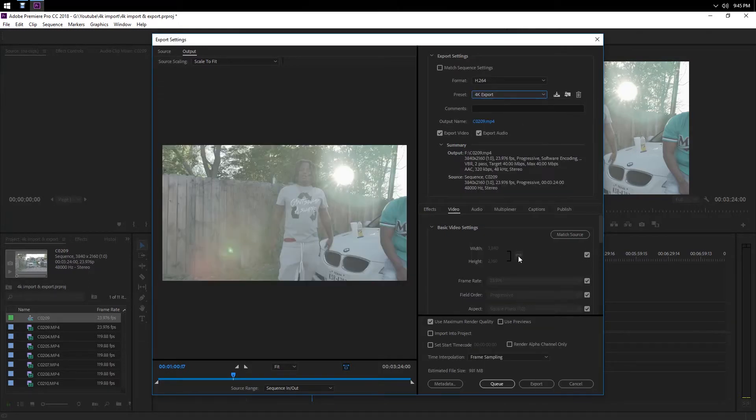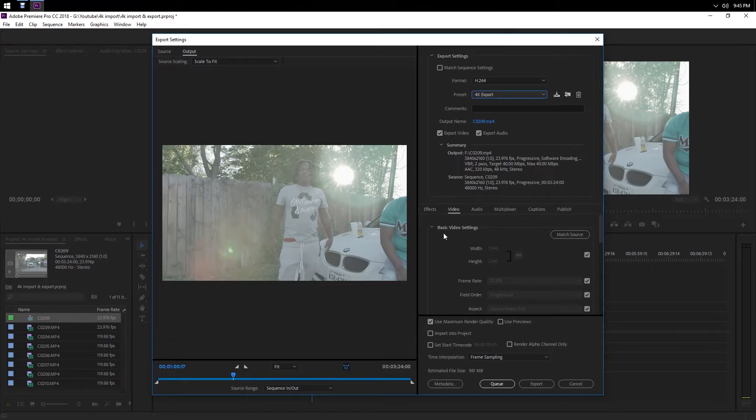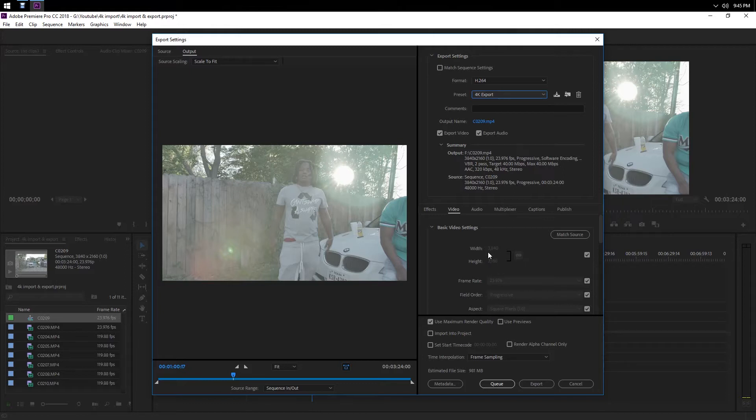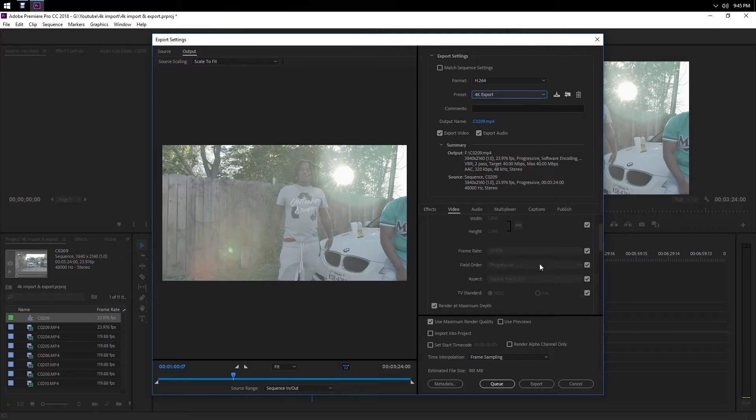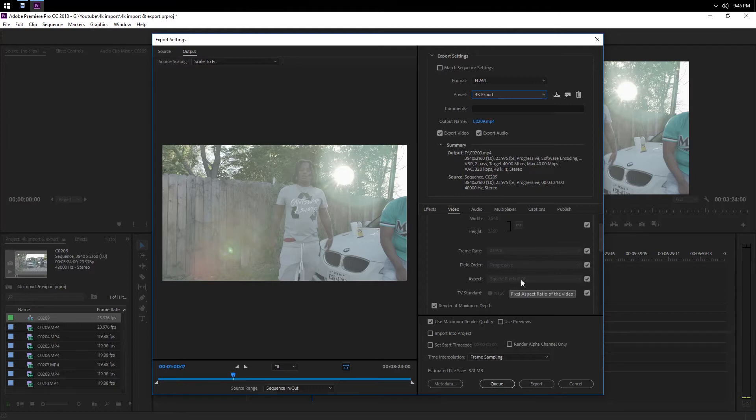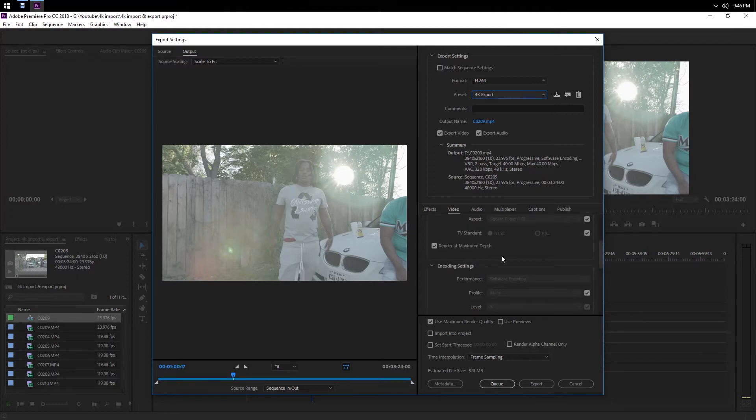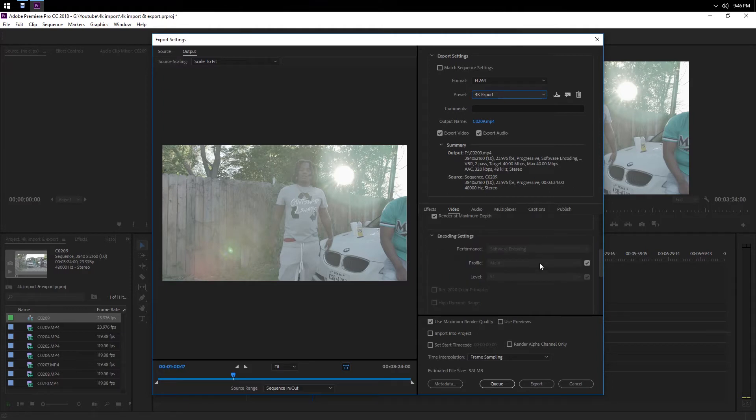One thing that's major is you want to make sure that this option right here, the width and the height, are set for 4K which is basically 3840 by 2160. Go down, make sure it's 24 frames per second, progressive, square pixels. I always click that, render at maximum depth, and encode settings.